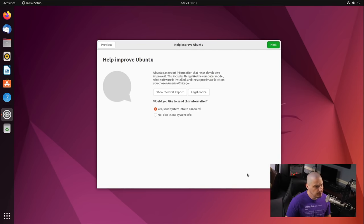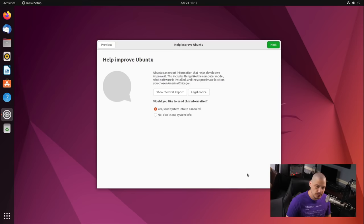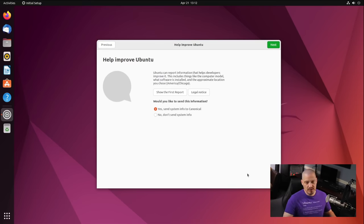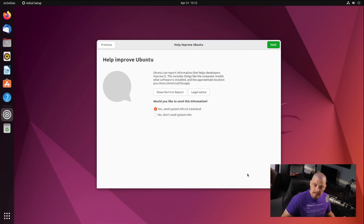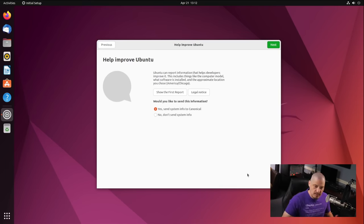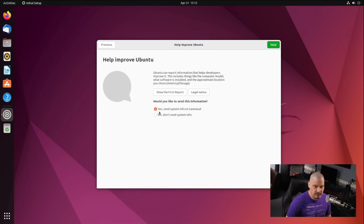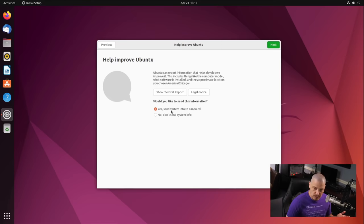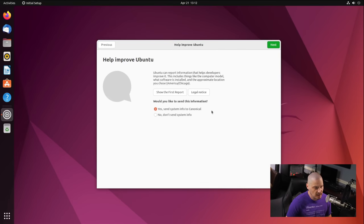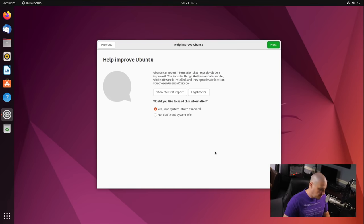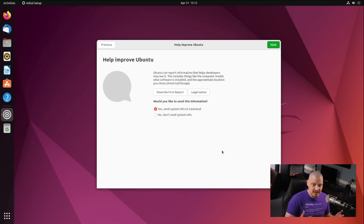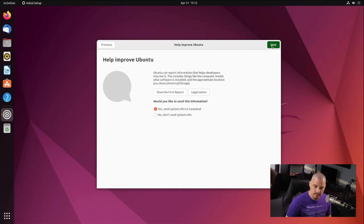And the next screen, help improve Ubuntu. Ubuntu can report information that helps developers improve it. So basically, do you want to send reports, telemetry back to Canonical to help them improve Ubuntu? So crash reports, basically. And I typically would leave this ticked on as, yes, send system info to Canonical. If for some reason you don't want to do that, you could tick it off and with no here. But I think it's important to actually let developers of software have crash reports because it does help them improve the product. So I'll leave that ticked on.